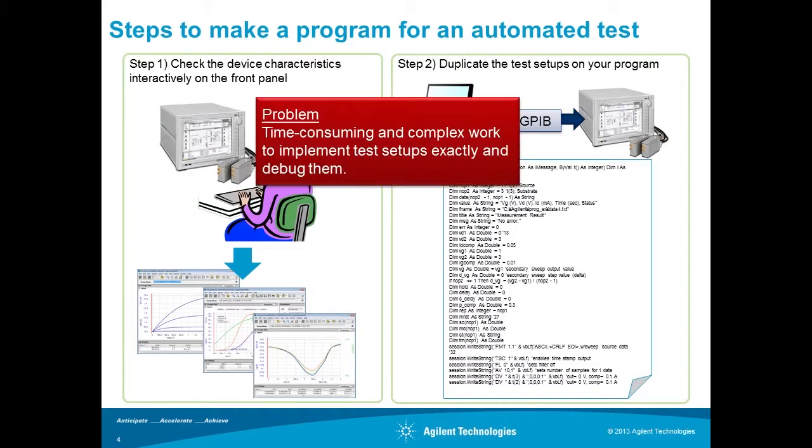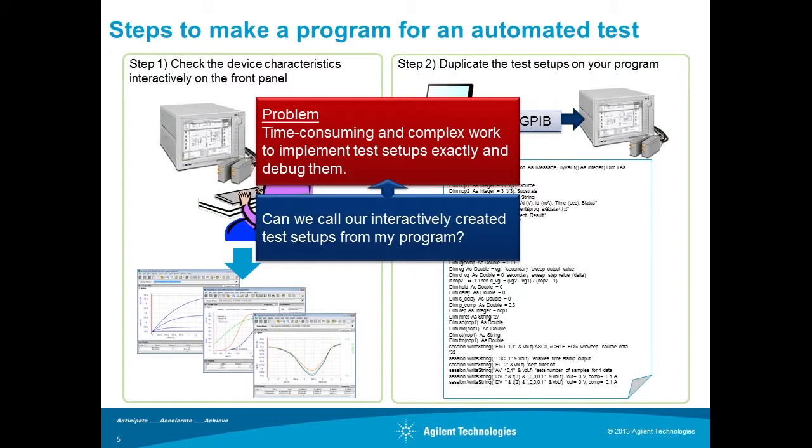It's time-consuming and complex work to implement test setups exactly and debug them. You may think, can we call our interactively created test setups from my program?